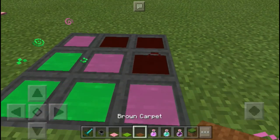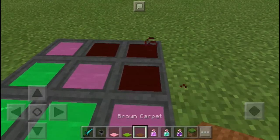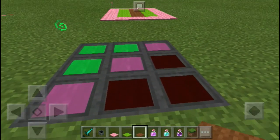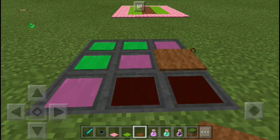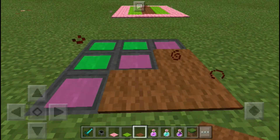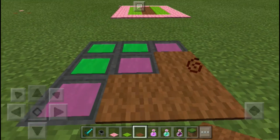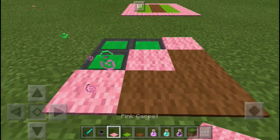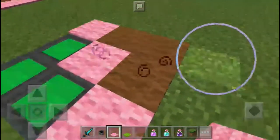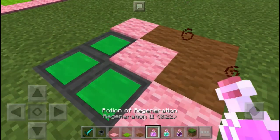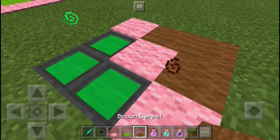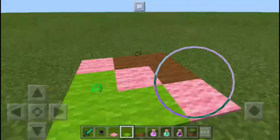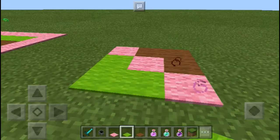Make sure that you have the same color carpet just like this. To put the carpet, make sure that you are sneaking so it will allow you to place the carpet just like this. Right now I'm sneaking, as you may not know. Just put the carpet and you are done.